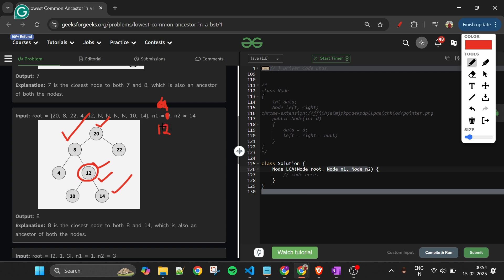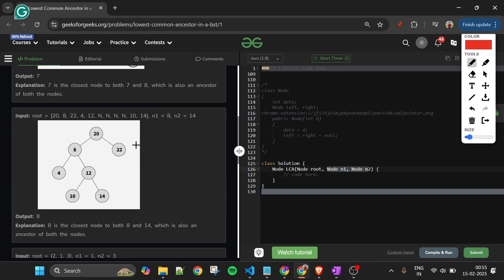At node 12, since the current node equals n1, we return 12. If instead n1 were 10 and n2 were 14: one node is less than 12 and the other is greater, making 12 the dividing node — so we return 12. This is a bottom-up approach, and at any dividing node we simply return that node.